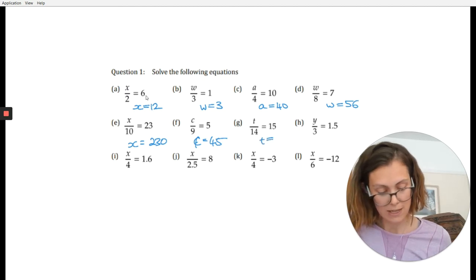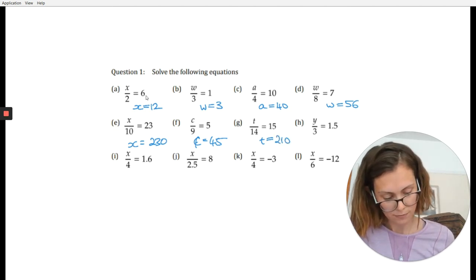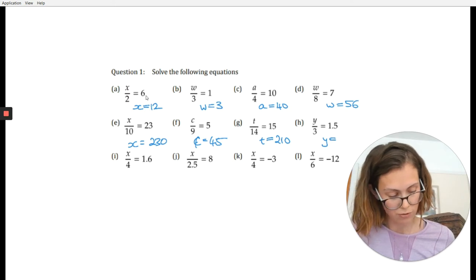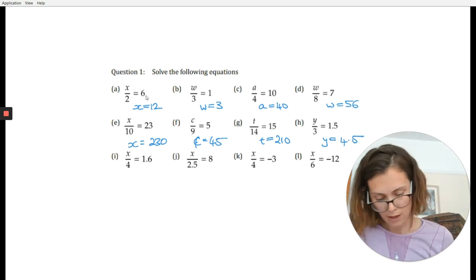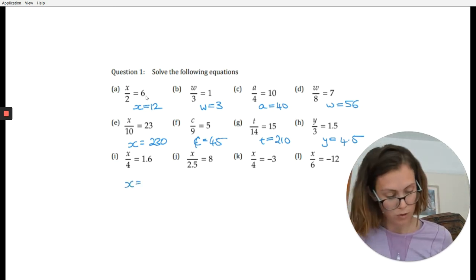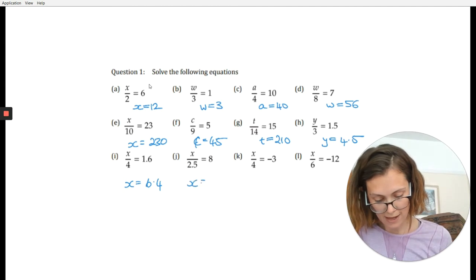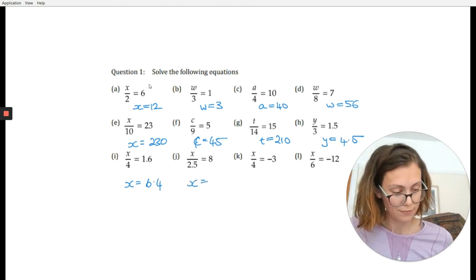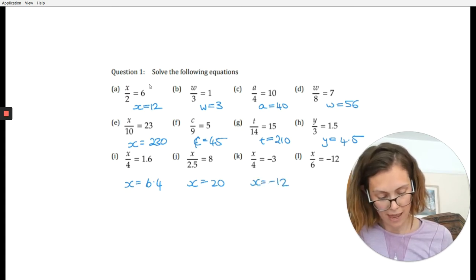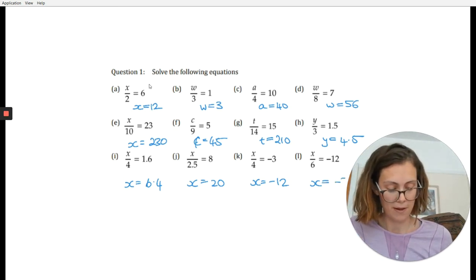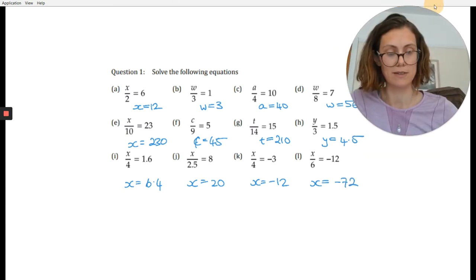For g, t equals 15 times 14, which is 210. For h, y equals 3 times 1.5, which is 4.5. For i, x equals 4 times 1.6, which is 6.4. For j, x equals 8 times 2.5, which is 20. For k, x equals minus 12. And for l, x equals 6 times minus 12, which is minus 72.